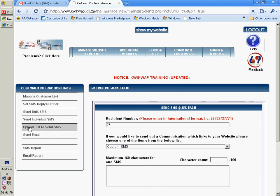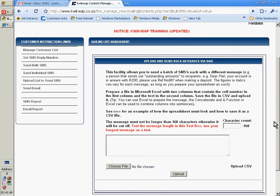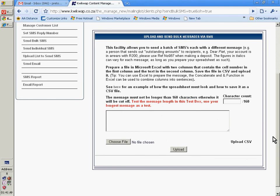You can upload a list to send SMS, for example, where you want to remind people of the outstanding monies.